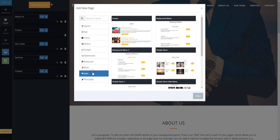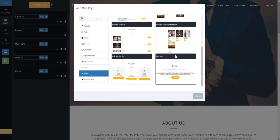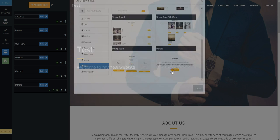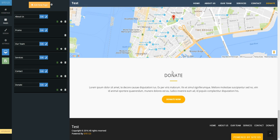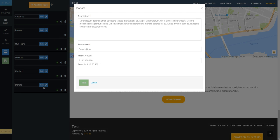Choose donation from the popular section and click to add the page. Then click on edit in blue beside the donate page.